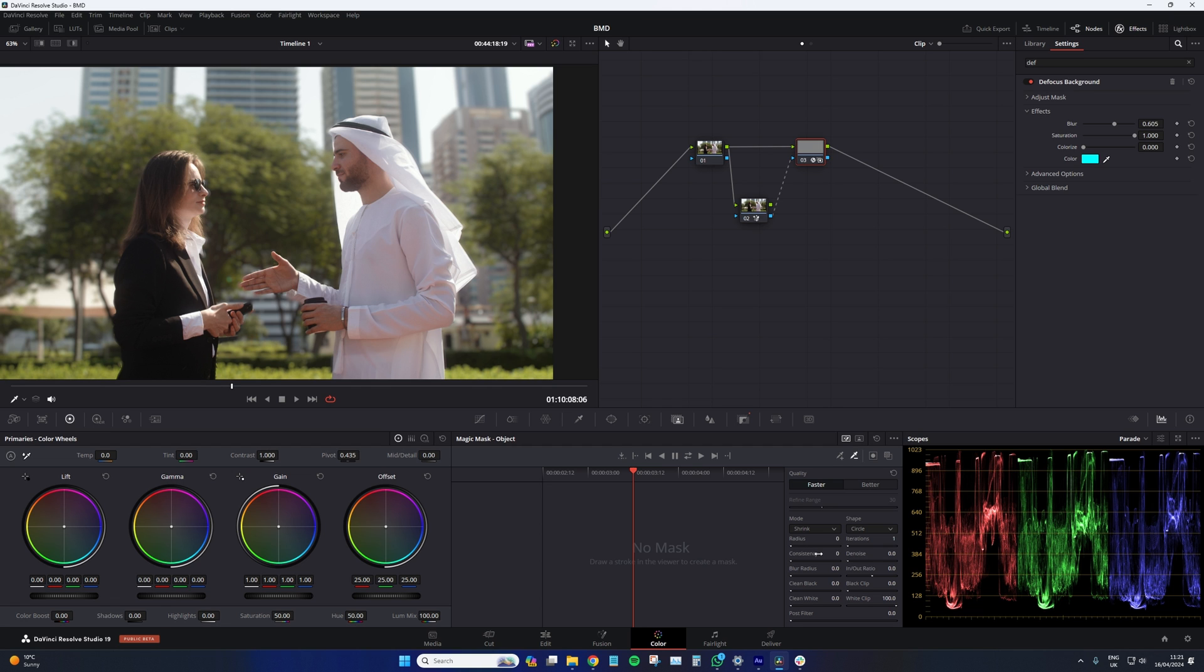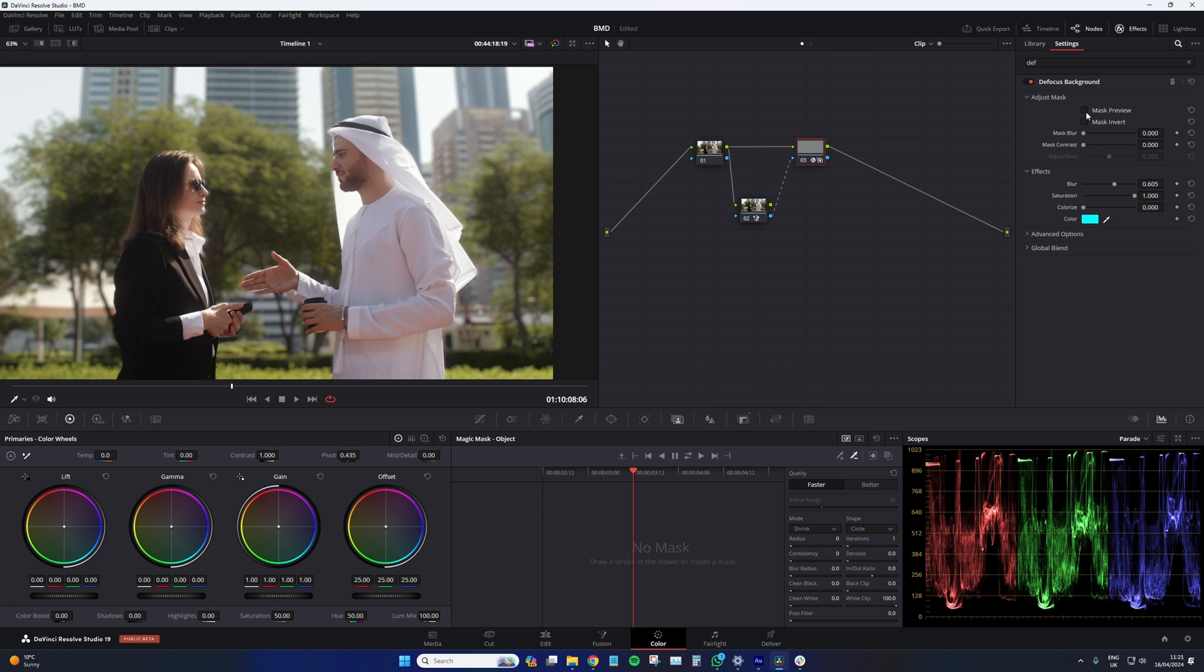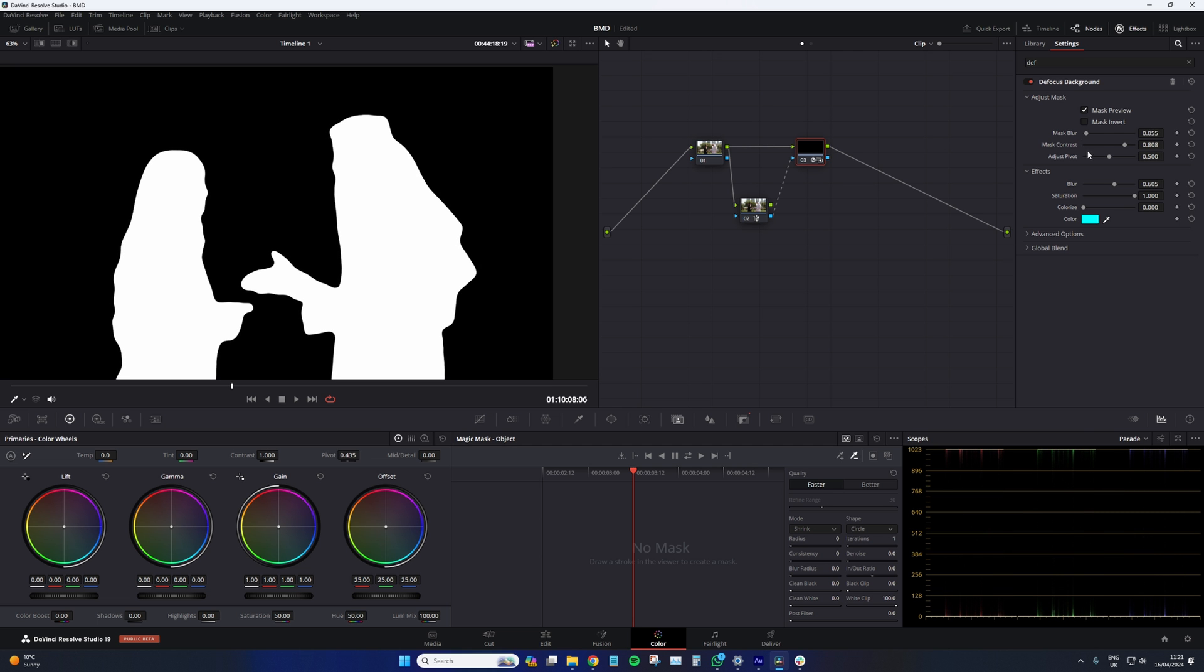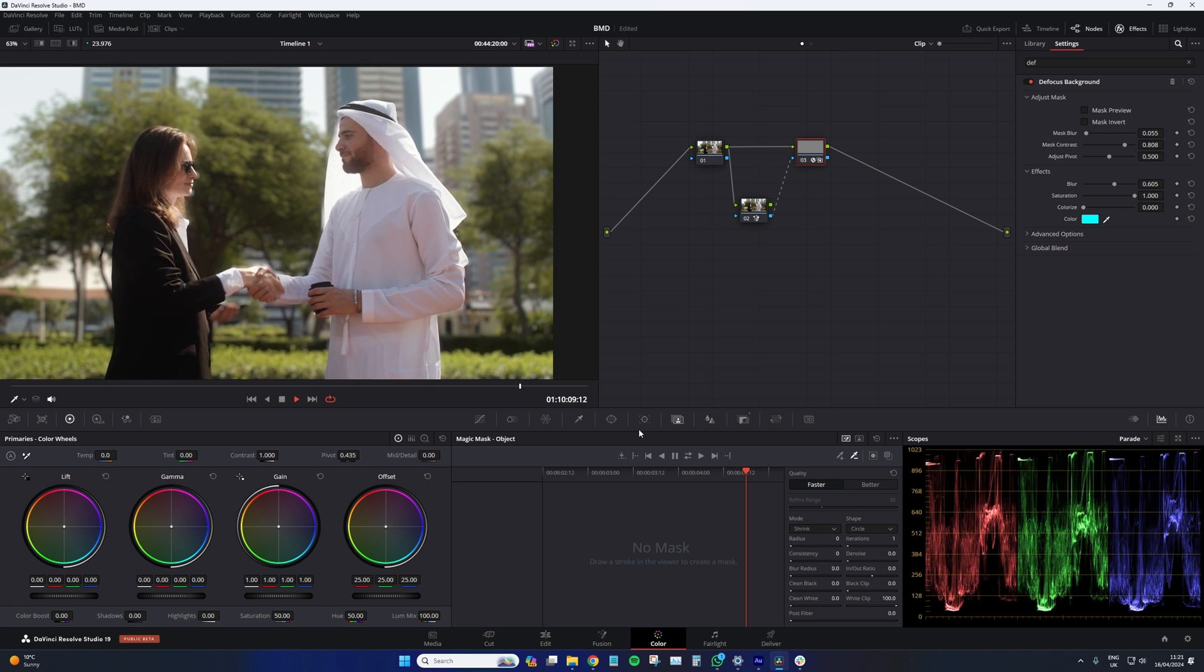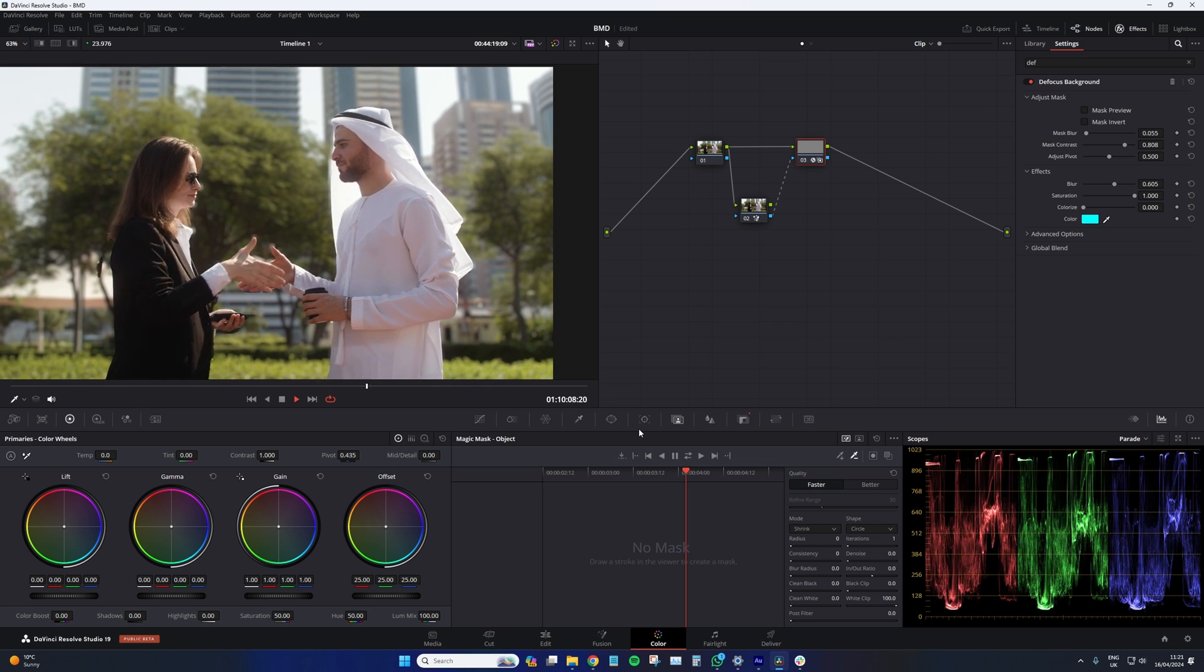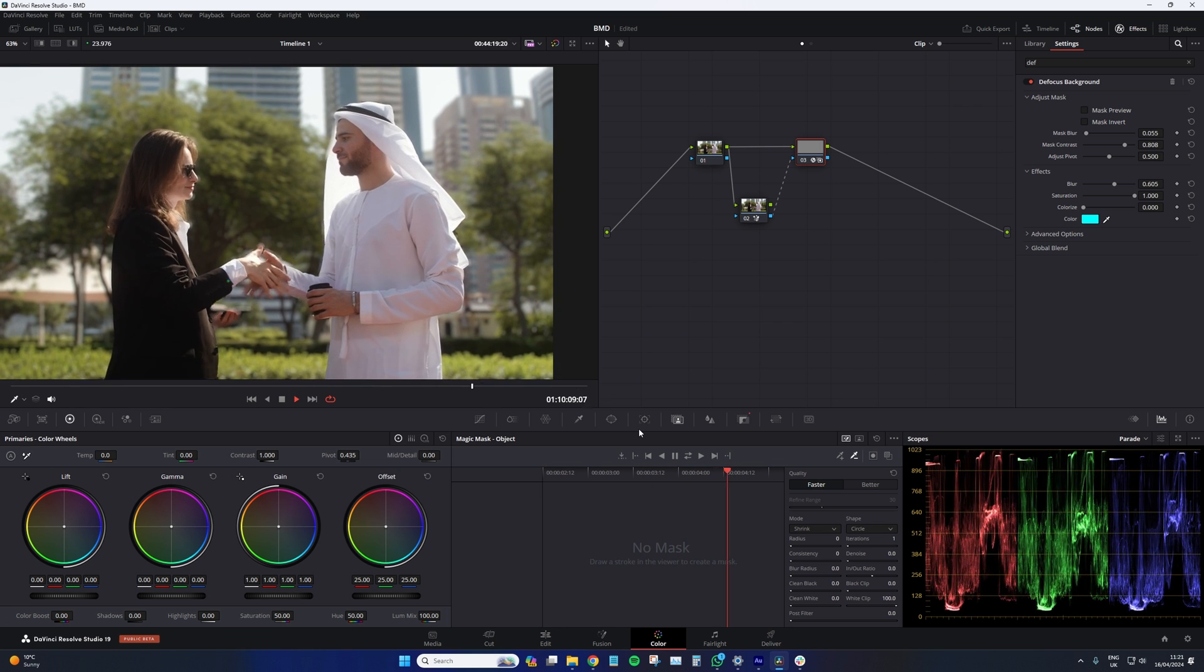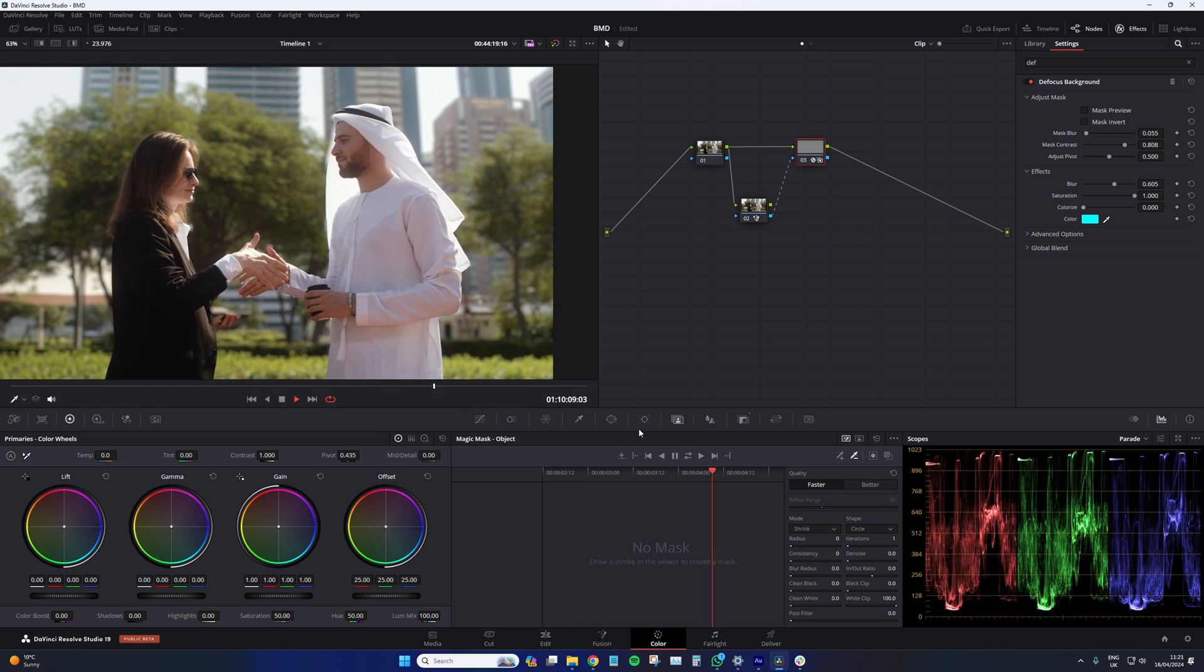And I think if we added more refinement within our magic mask or perhaps within the adjust mask properties in the defocus background tool itself, we could potentially get a better mask. But I think overall, it's just about passable. I think the type of shots that are going to really stand out are the ones like the bike mechanic, where there's little to no movement. There's no flowing hair. There's no soft material. But outside of that, it's pretty decent.